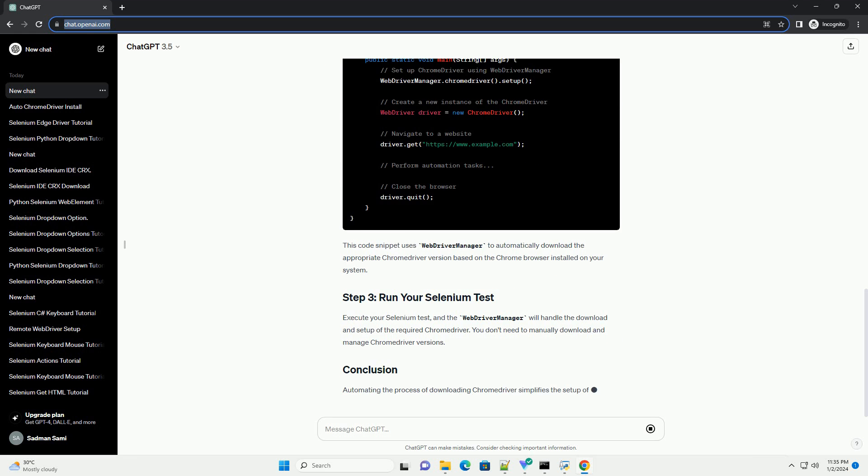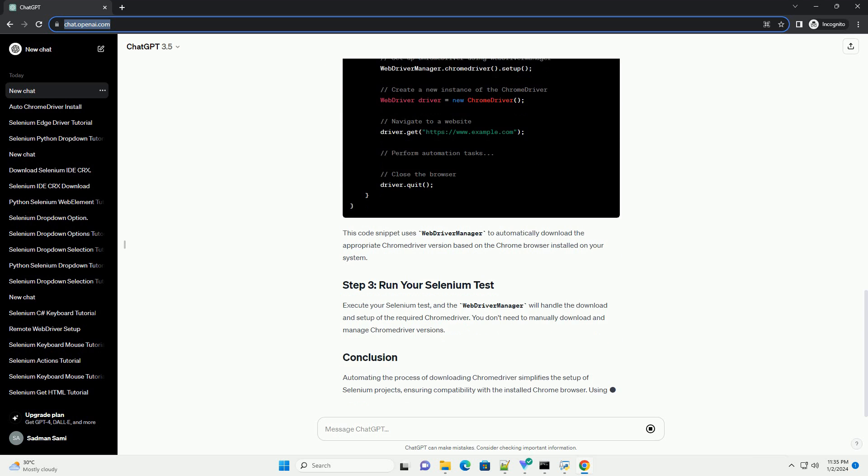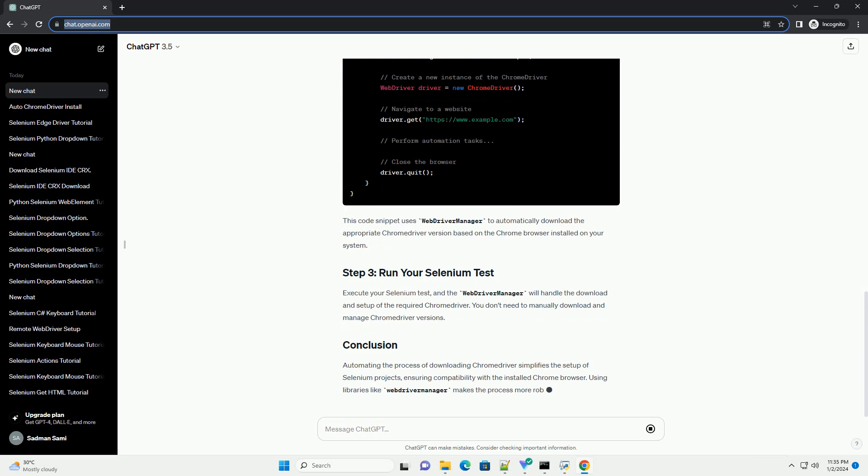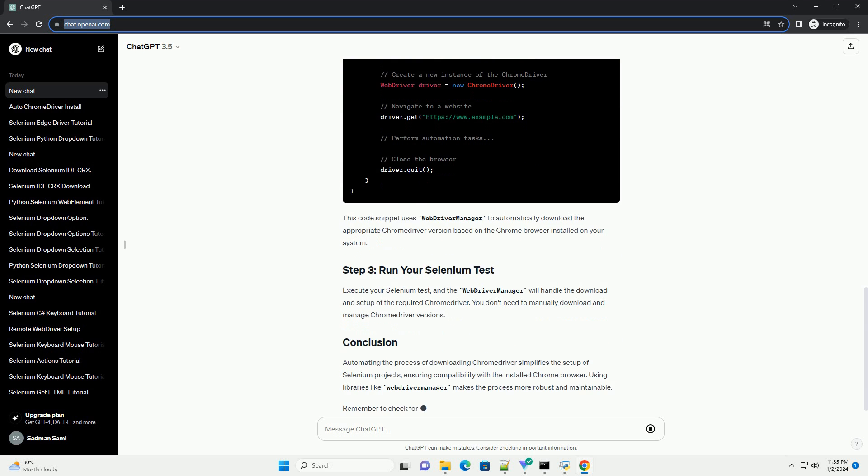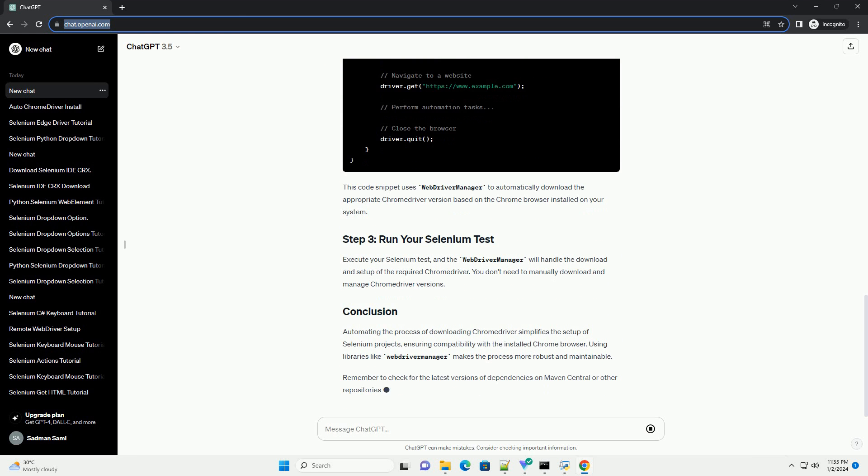Now, you can write code to automatically download the appropriate Chrome Driver version. This code snippet uses Web Driver Manager to automatically download the appropriate Chrome Driver version based on the Chrome browser installed on your system.